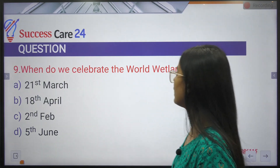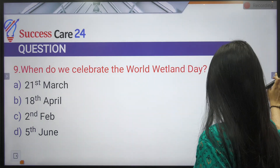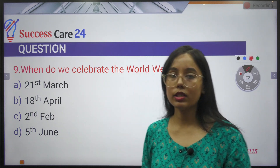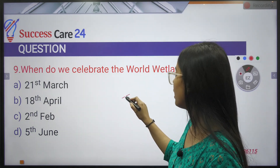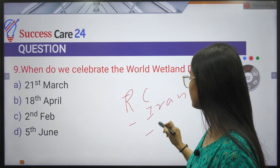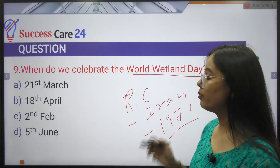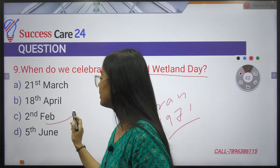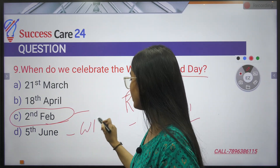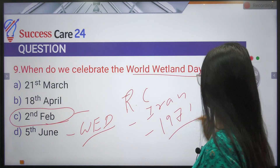When do we celebrate World Wetlands Day? The Ramsar Convention was signed in Ramsar, Iran in 1971. We celebrate World Wetlands Day on 2nd February. World Environment Day is celebrated on 5th June.